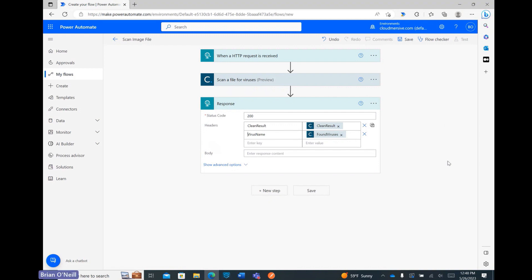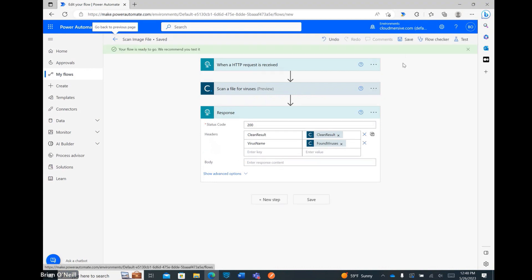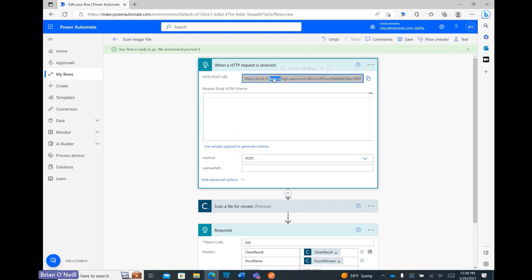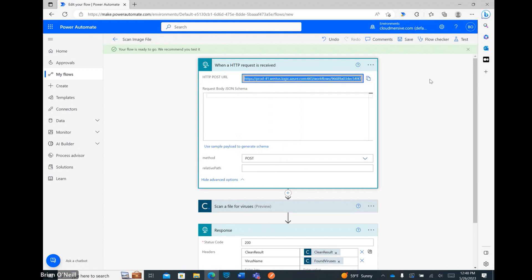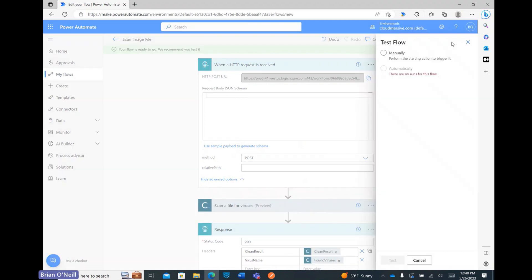At this point, my flow is ready to be tested. First, I'm clicking Save, and once my flow saves, I'm then opening the request trigger and copying my flow's URL. After that, I'm clicking Test in the upper right corner, and then I'm selecting the option to trigger my flow manually.